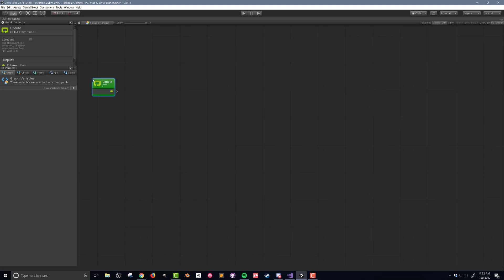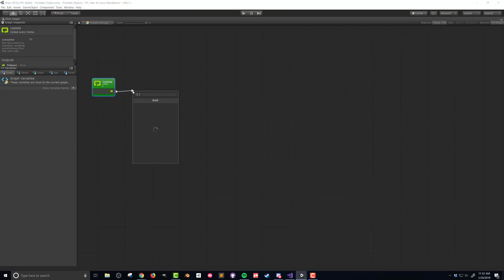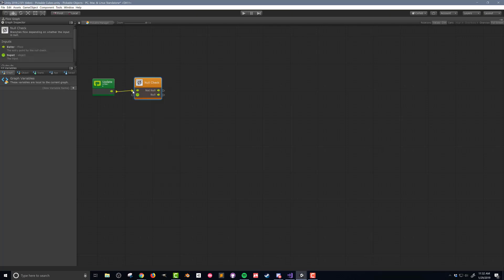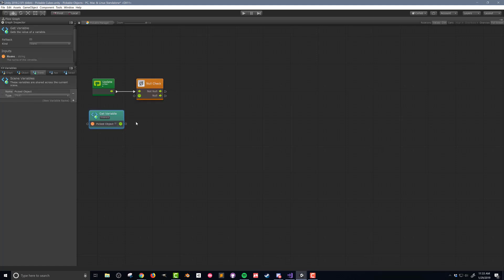I next want to check if the picked object variable is null. If no object is selected then I don't want to run any more code. Dragging out the flow from the update I'll add in a null check unit and then I'll drag in the picked object variable and connect its output to the null check.